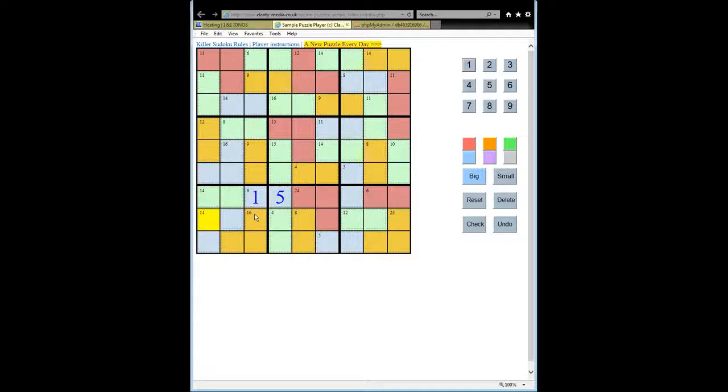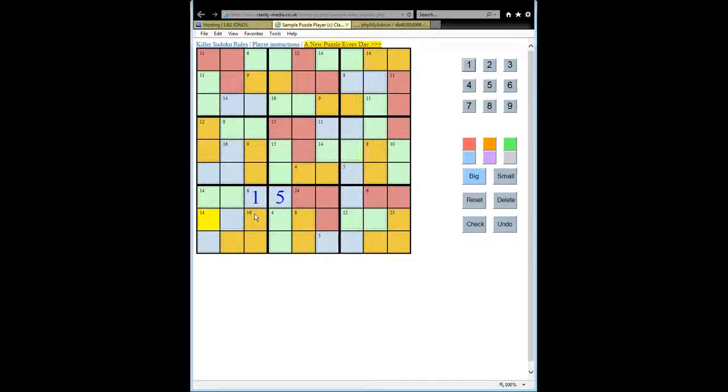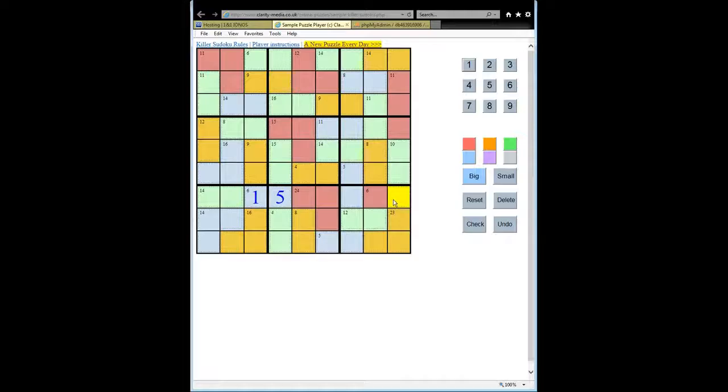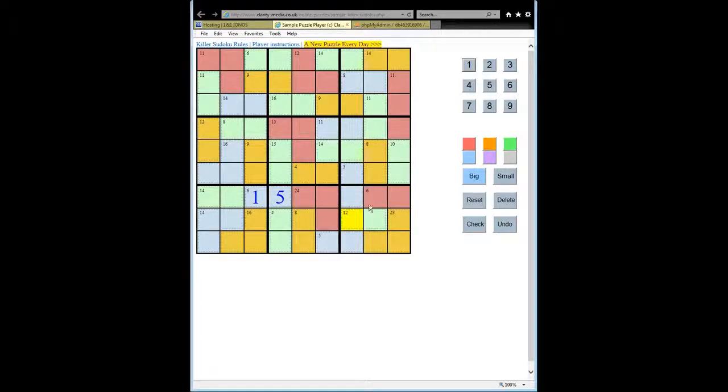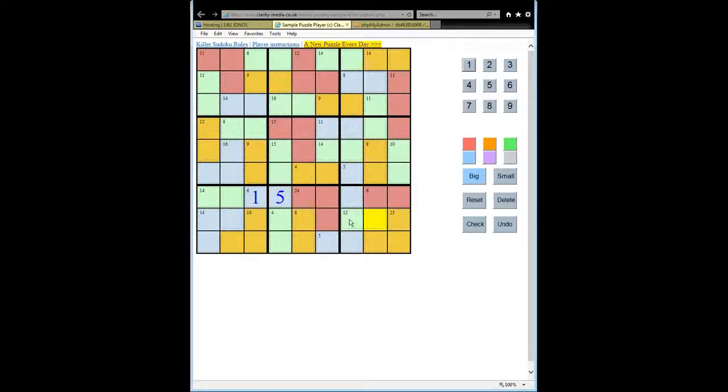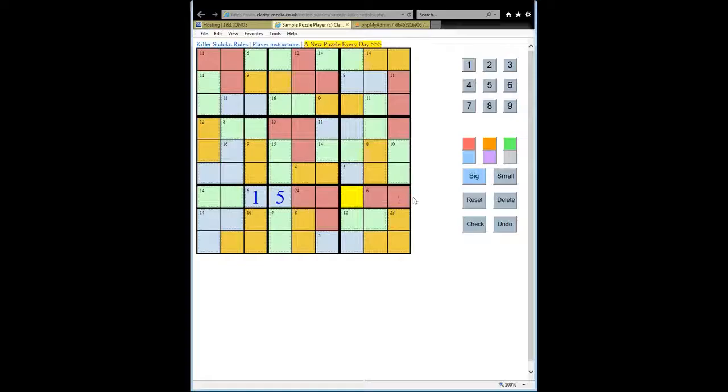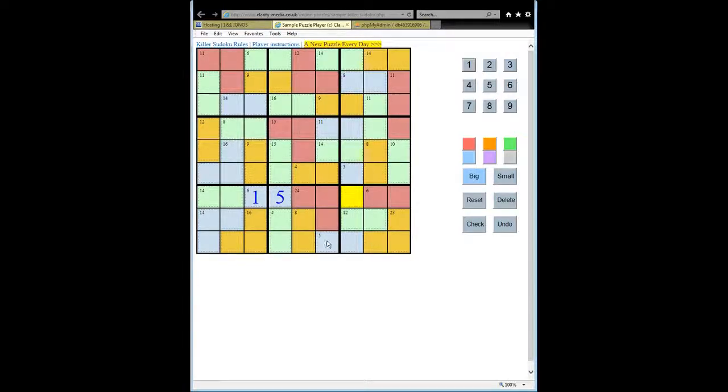Now, sometimes there'll be perhaps two squares sticking out and we can often still make progress here. So if we look at this bottom right-hand cage containing 6 and this one with 23, this one with 12, this one with 5, and this one with 5, we'll see that in the 3x3 box there are two squares sticking out this time.